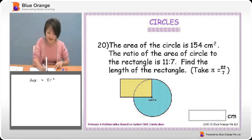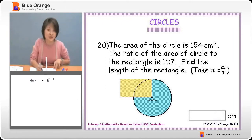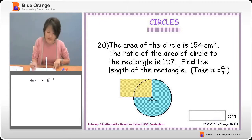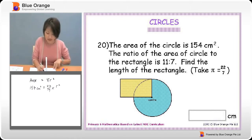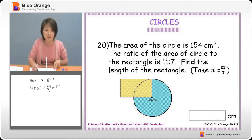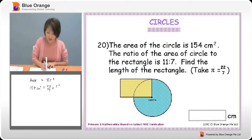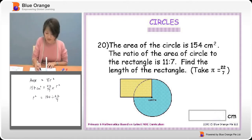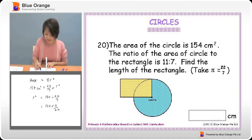We are given that the area of the circle is 154 square centimetres. The formula is pi r squared. So 154 equals 22 over 7 times r squared. To find r squared, we take 154 divided by 22 over 7, and we get 49.